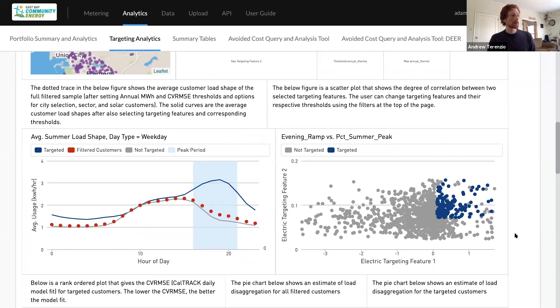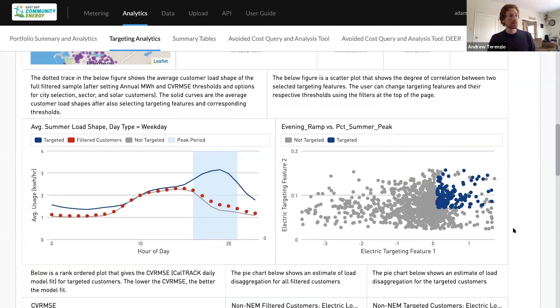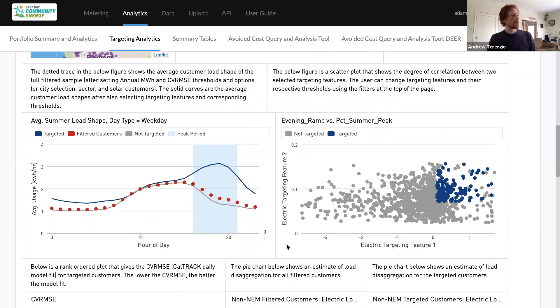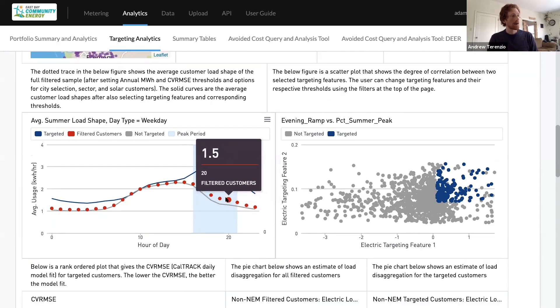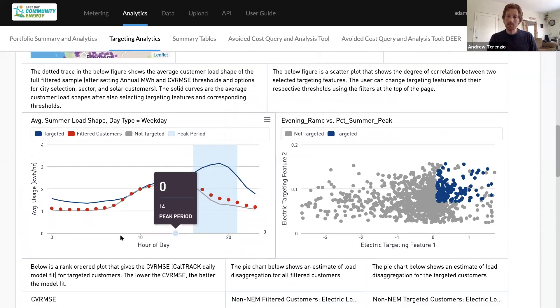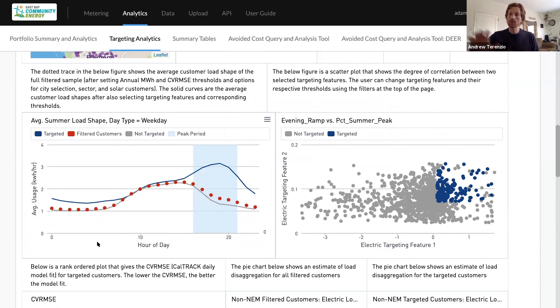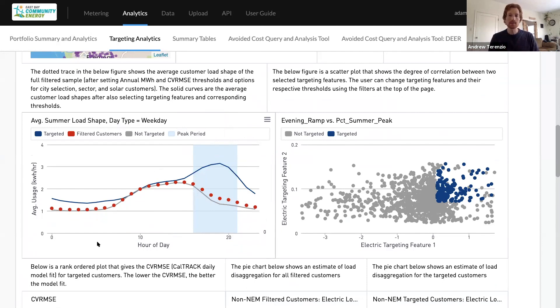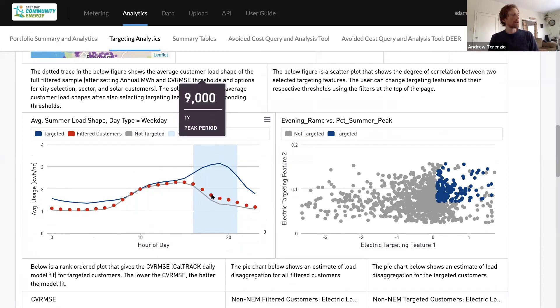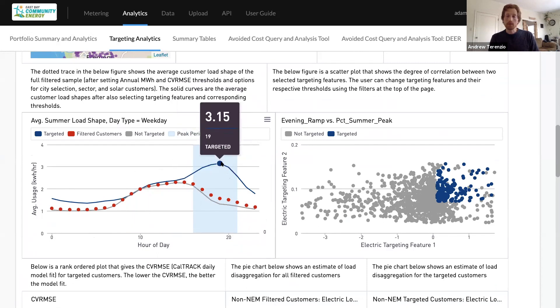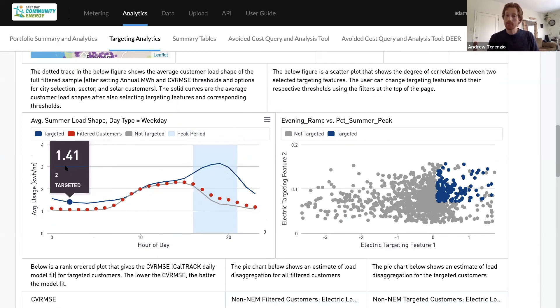First of all, what you see here is the red dots are the average customer of the entire sort of eligible population that we've selected. So commercial non-solar customers under 250 megawatt hours a year, sort of small, medium businesses. And the blue curve now is the customers that we've selected by this targeting scheme.